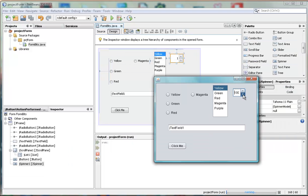And if we spin up to say 99, it will show us that. So that's how you can use a spinner.